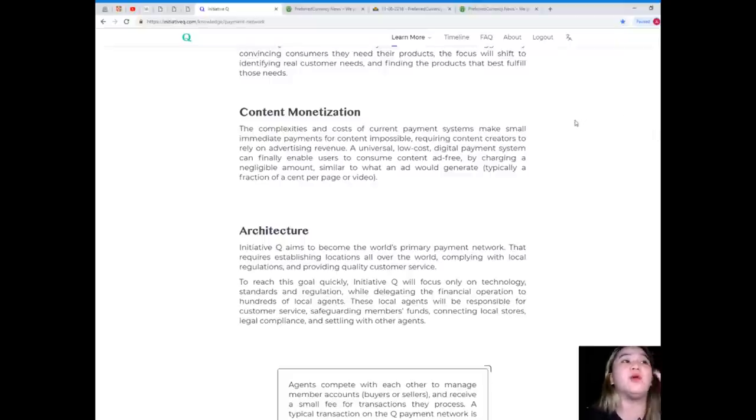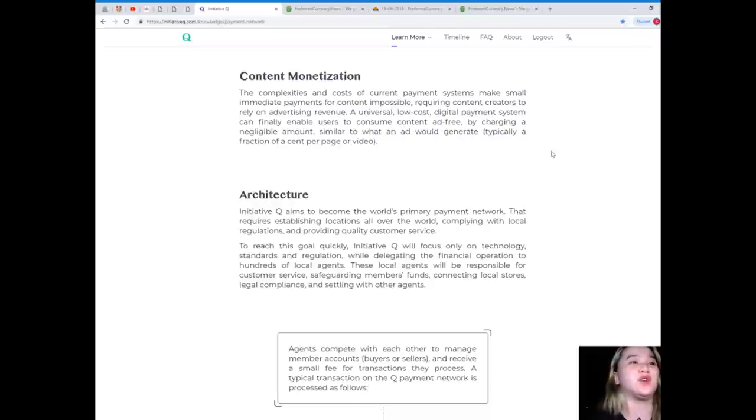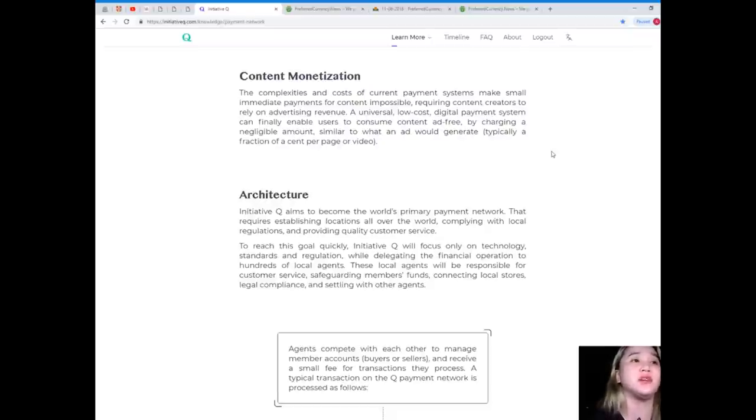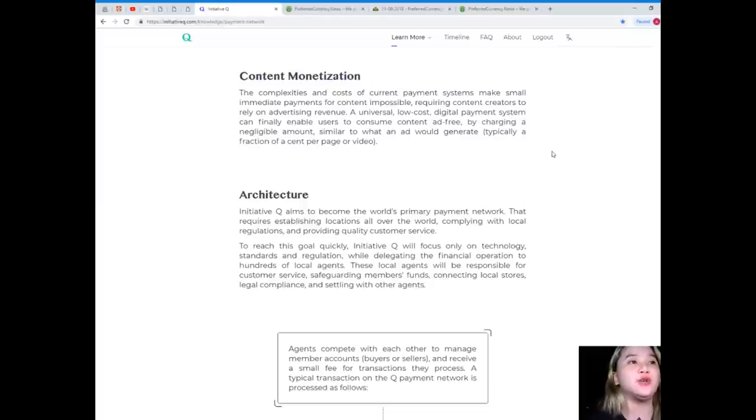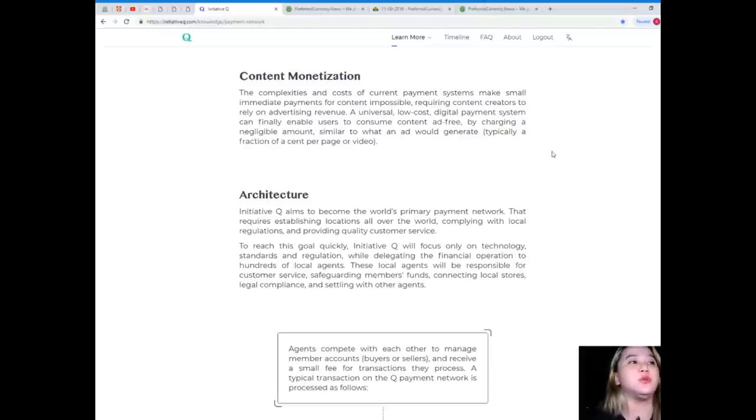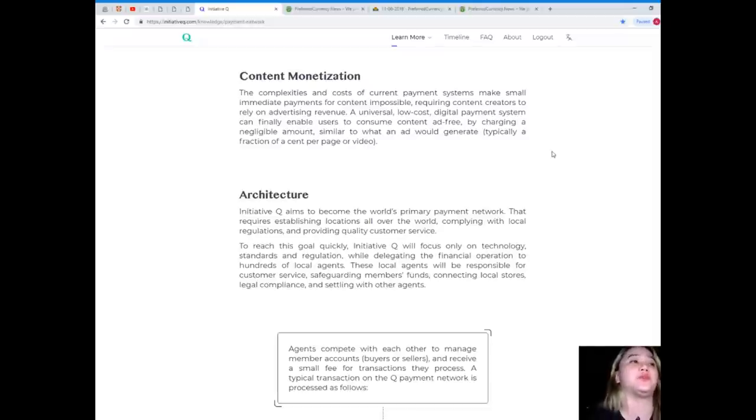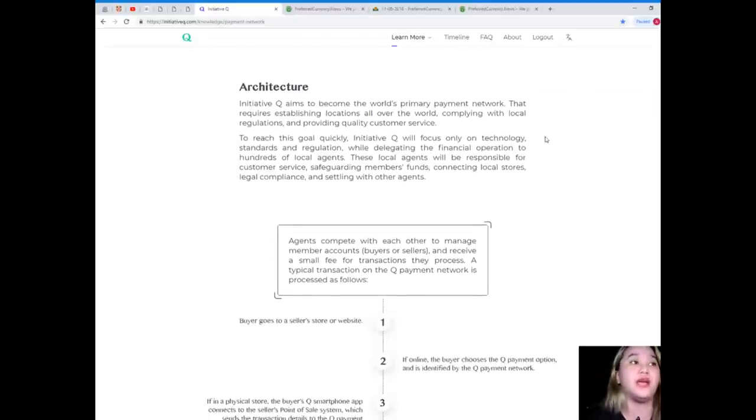Content monetization. The complexities and cost of current payment systems make small immediate payments for content impossible, requiring content creators to rely on advertising revenue. A universal low-cost digital payment system can finally enable users to consume content ad-free by charging a negligible amount, similar to what an ad would generate, typically a fraction of a cent per page or video.